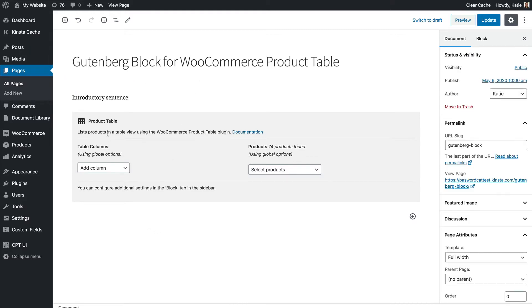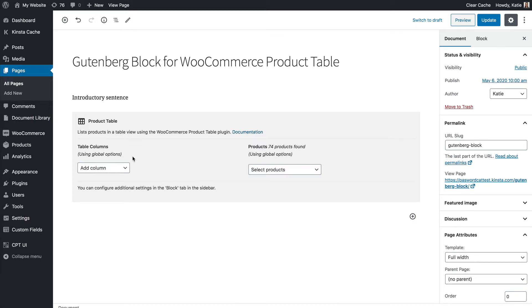So in the block by default it will show the table columns and all the other settings from your global WooCommerce product table settings page. So if you set options globally on the settings page these will be inherited by each of your blocks and the block will by default list all of the products in your store. You can then change that directly in the block.